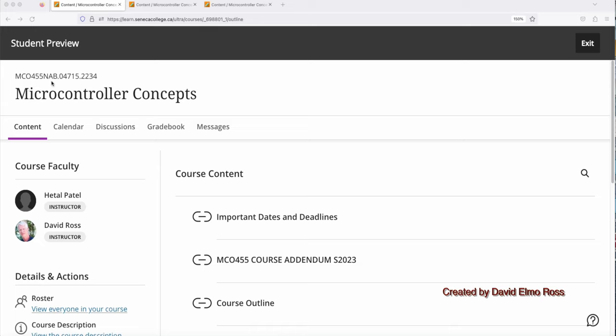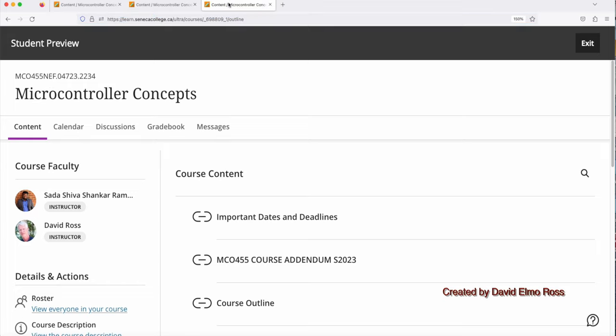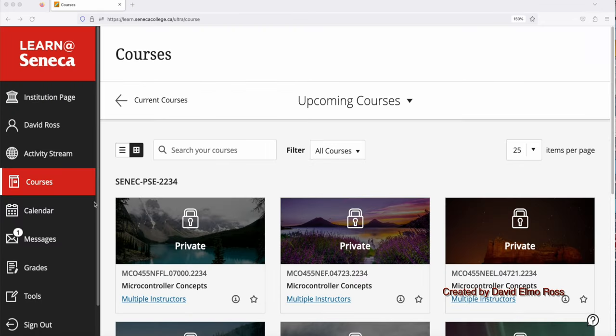For the MCL 455 AB Theory section, I'll be teaching the first half, May-June, and Hattel Patel will be continuing on, covering the second half for July-August. In the MCL 455 CD and EF section, I'll be doing the first half, and Seda Shiver Shankar Remini will be doing the second half.